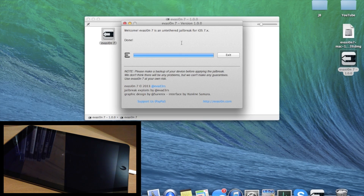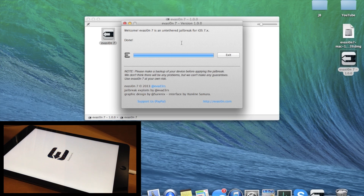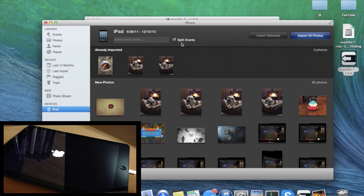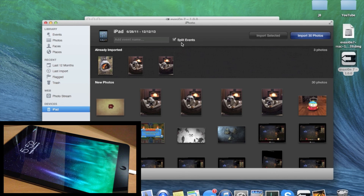It says that it's done on the computer. Go ahead and give your device a little bit longer — you should see the Evasion logo and it's going to finish up the jailbreaking process.